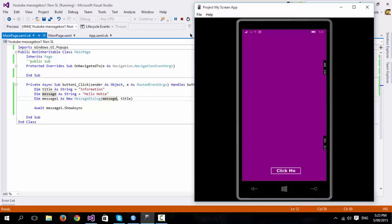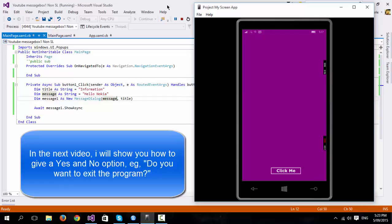So guys, that's how you get a message box to show on the new Windows Runtime using Visual Basic. If you'd like more of these videos, please comment, rate and subscribe and I shall see you in the next one. Bye-bye.